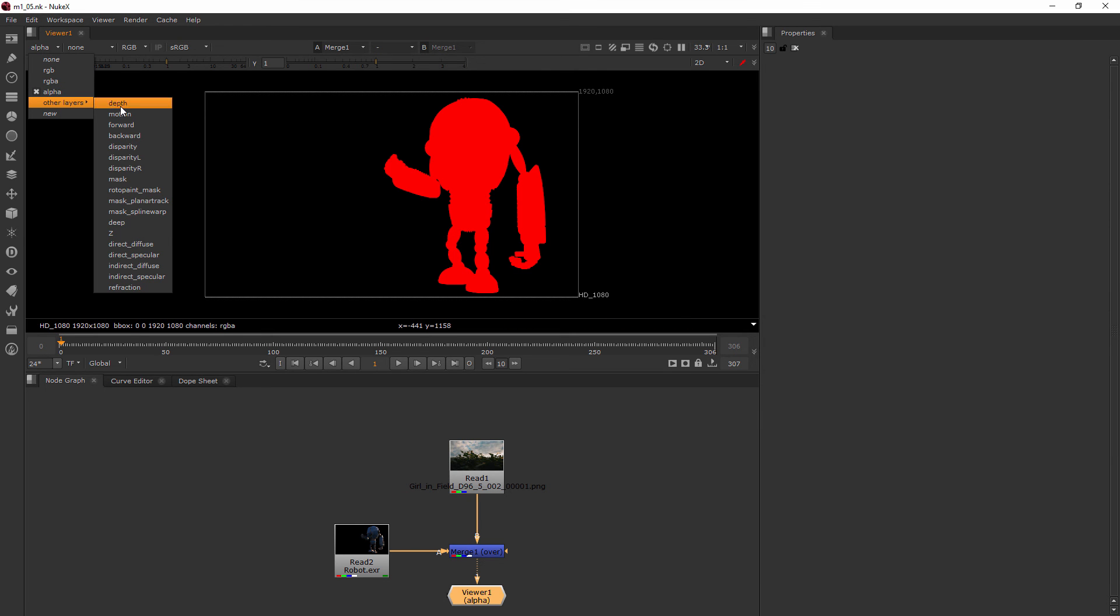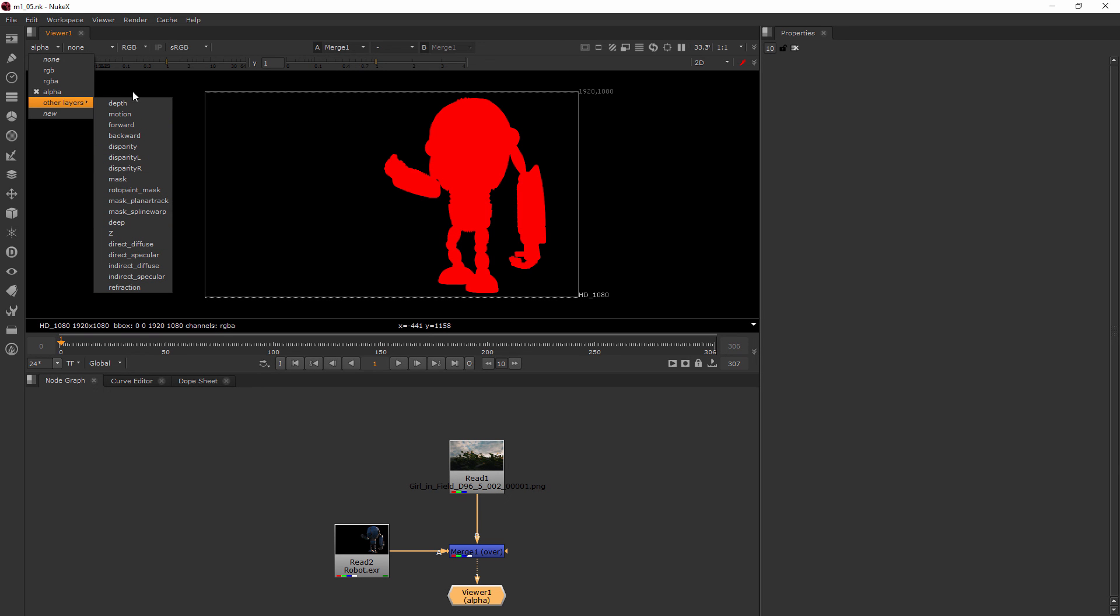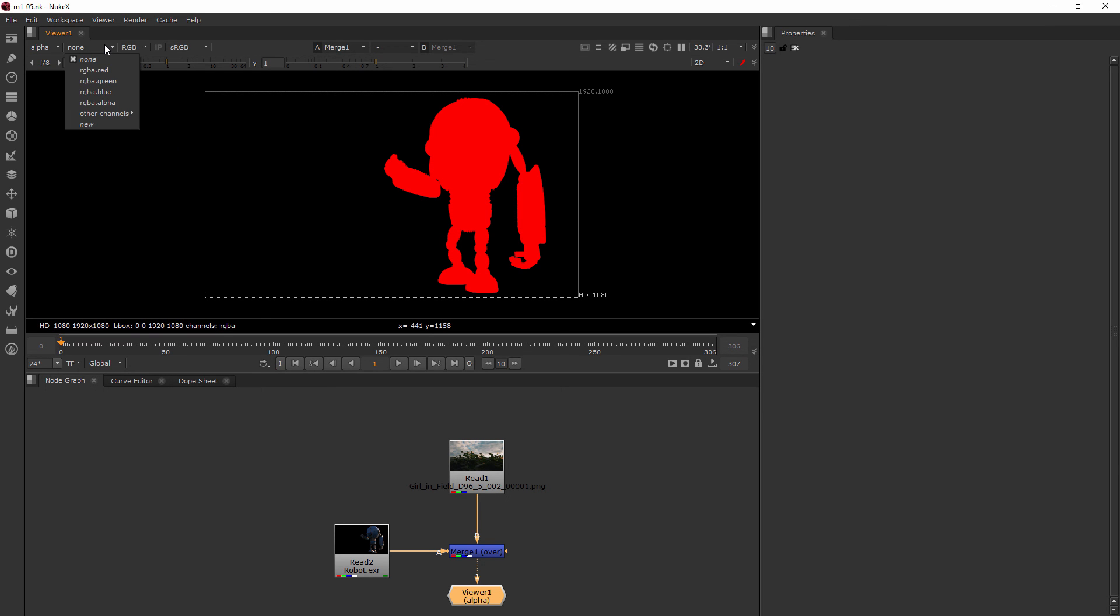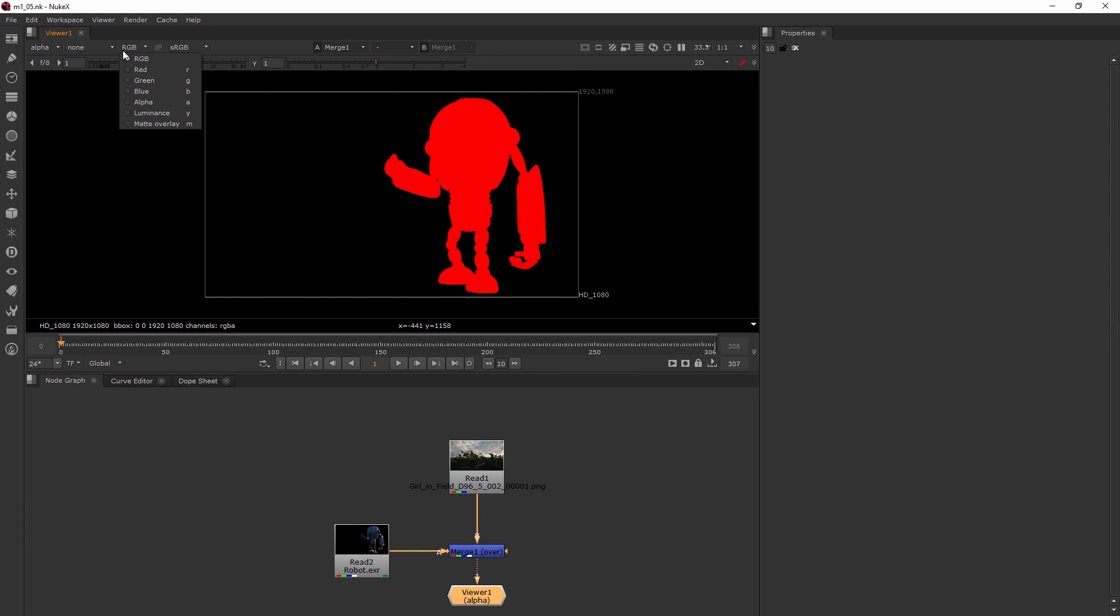There's also other layers here, which we'll get into later. With this EXR that we've rendered, there's lots of different types of channels that have been created in this multi-channel EXR. Now if I am over here, this one I'm going to use probably a lot less often.